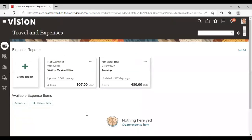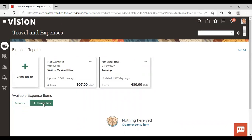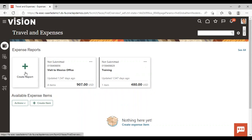After logging into the application, go to Navigator > Me > Expenses. Here the already created expense report is visible, and for creating an item you can go directly to the Create Item icon, or you can also create an item while creating an expense report. Let's go to the Create Report option.